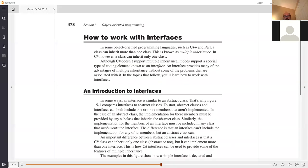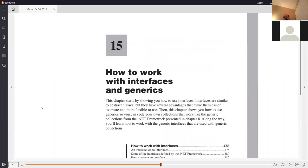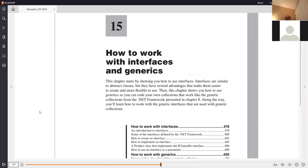Do you see on your screen where it says 'How to Work with Interfaces'? I am recording, and now we're going to go over chapters 15 and 16. The good news is neither one of these chapters are very long, especially 16 — it's probably the shortest one in the book. I imagine we'll be done sometime between 10 and 10:30.